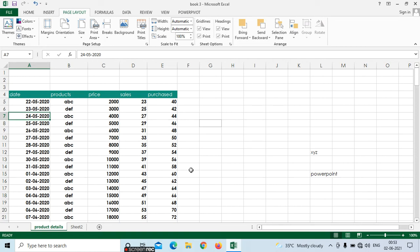Hi friends, this is Pavani. Today we are going to see the topic page layout in Excel. Here I have taken some data. In page layout we can see topics like themes, how to add themes, and how to give the print. If you want to give the print, first we need to set the pages — how to set the pages and how to give the A4 size — all those we can see now in page layout.